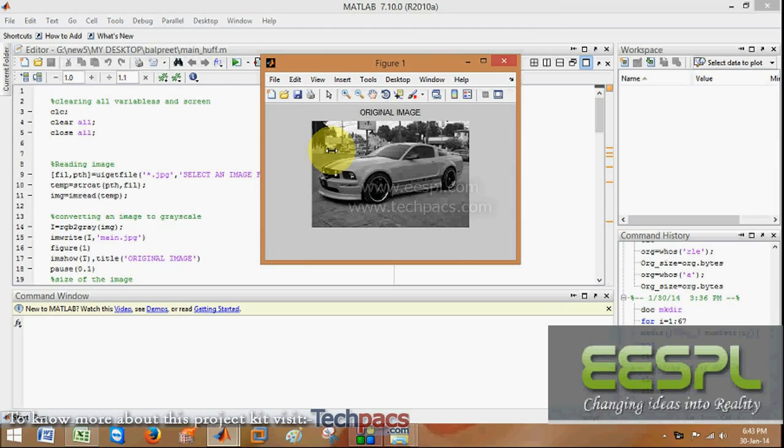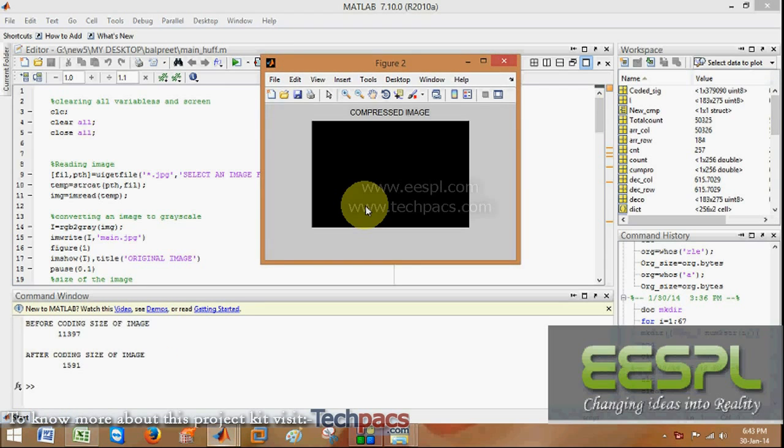This is the original image which we have given. Now, as you have seen over here, Huffman coding is applying on the original image and will give us the compressed image.